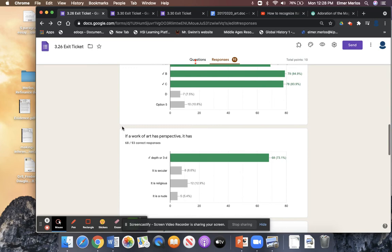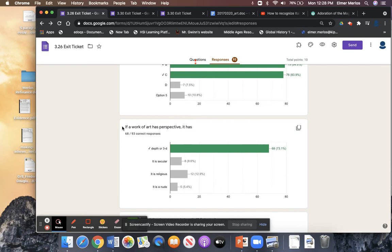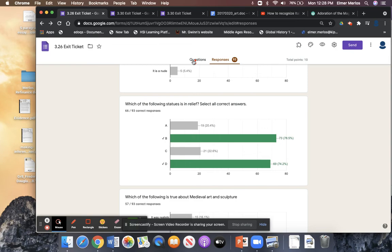If a work has perspective, it has depth — depth, or 3D, three-dimensional. It has a sense of background, like a three-dimensional background.